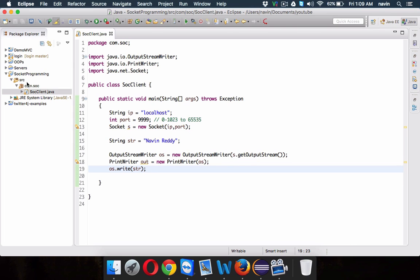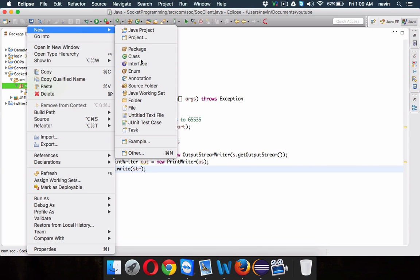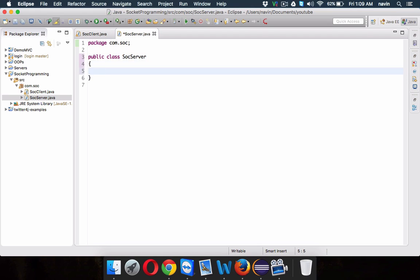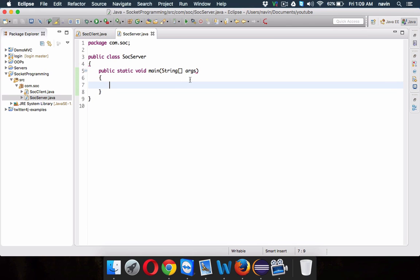Now what to do on the server side? On the server side, we need to create a class — we'll say SOC server — which will also require a main method. On the server side we require two sockets: one bigger socket which will accept all the requests, and the second socket will be for one client. So we require ServerSocket ss equal to new ServerSocket.